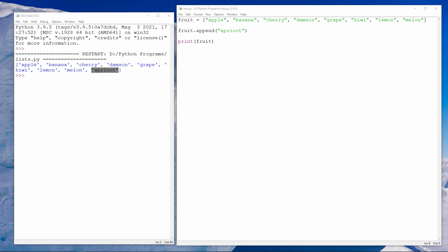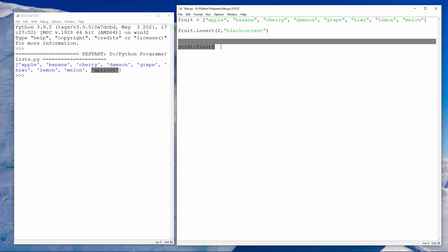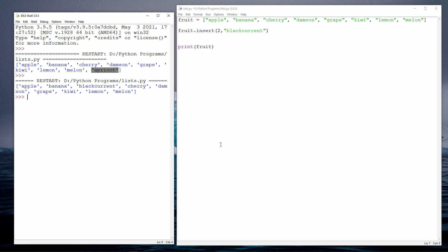Now if I want to, I can insert an item into the list. In other words, I can add a new item but it doesn't have to go on the end — I can place it anywhere I like. This program is going to set up a new list with these items of fruit, and then it's going to insert a new fruit, a blackcurrant, at position two. The blackcurrant has gone between the banana and the cherry — it's taken position two and everything else has moved along.